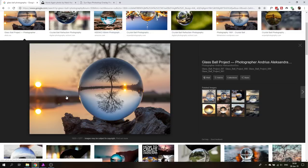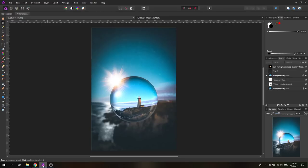Hello my friends. Today I'm going to show you how to fake the crystal ball photography effect in Affinity Photo. My name is Olivier. I'm a professional designer from Vienna, Austria and let's get started.